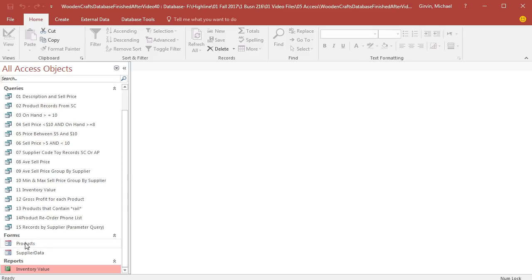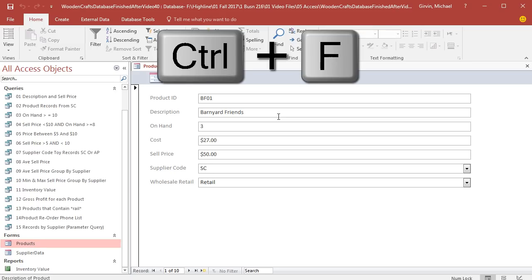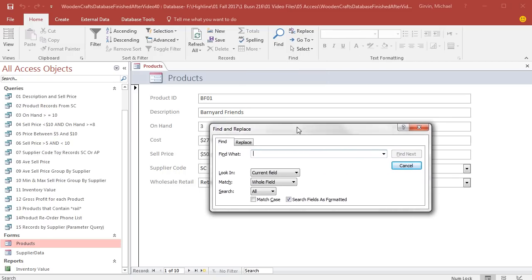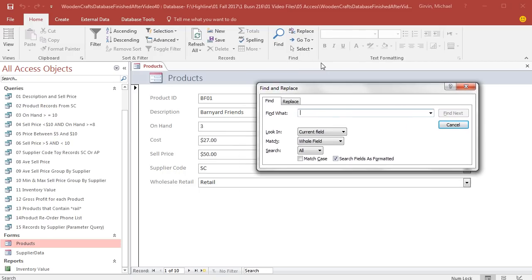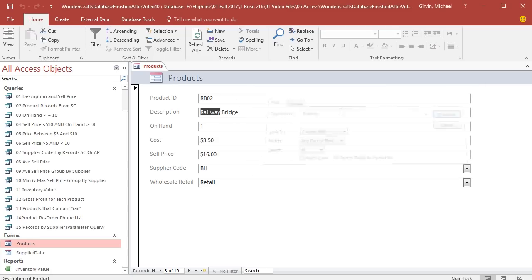This better be dynamic. It better update when the raw data changes. So I'm going to close the report, go up to Products Form, double-click. I'm going to click in Description, and I want to find that record, Railway Bridge. Control-F is the keyboard shortcut for Find. We talked about that over in Excel and Word. Control-F got us to Find. Find what? Now, if I select Whole Field, I better type everything correctly. I'm going to select any part of Field. That way, you could search for the first few letters in a last name, for example. I'm simply going to type Railway and Find Next. There it is, Railway Bridge.